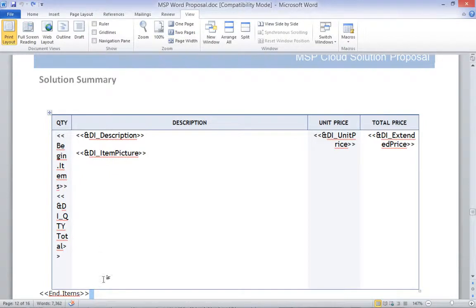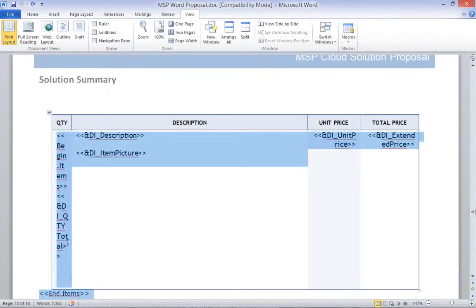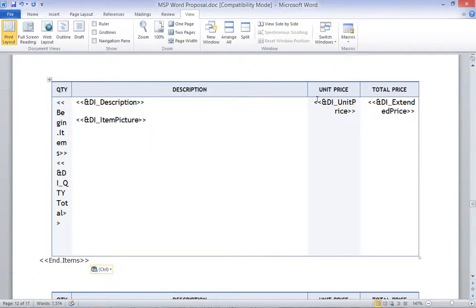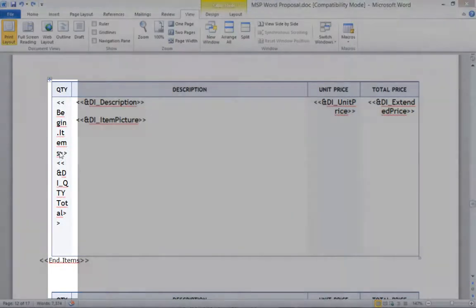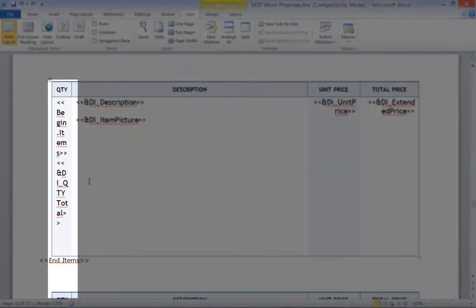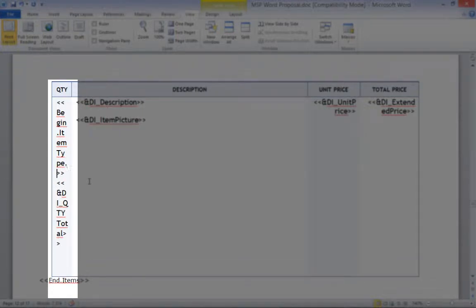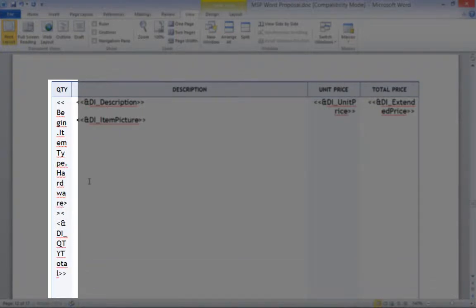Line items require a Begin and an End section. We will start by copying and pasting the existing solution summary. Now I will change the Begin.Items to Begin.ItemType.Hardware. This will start the Items section.